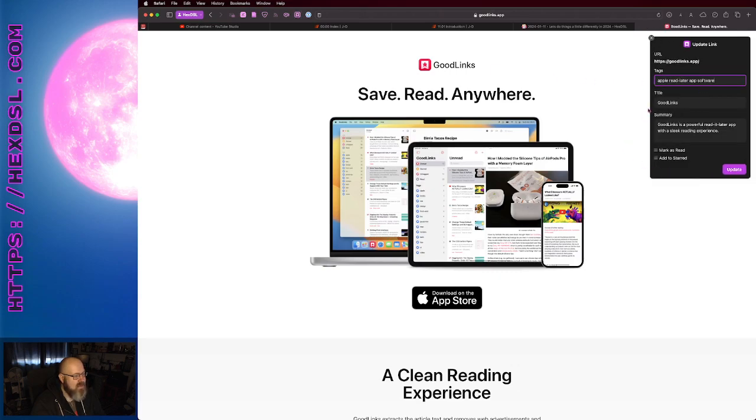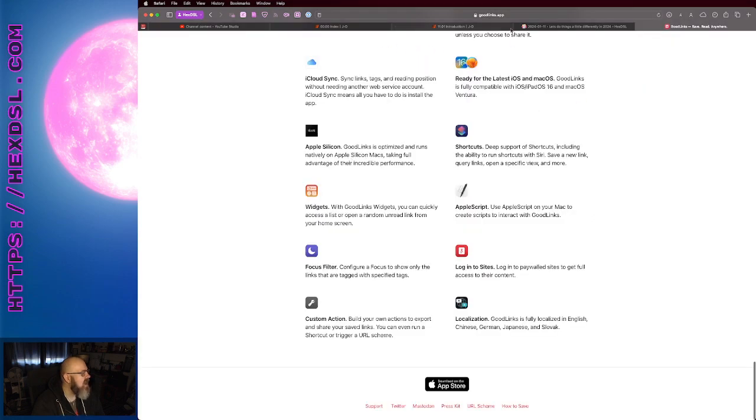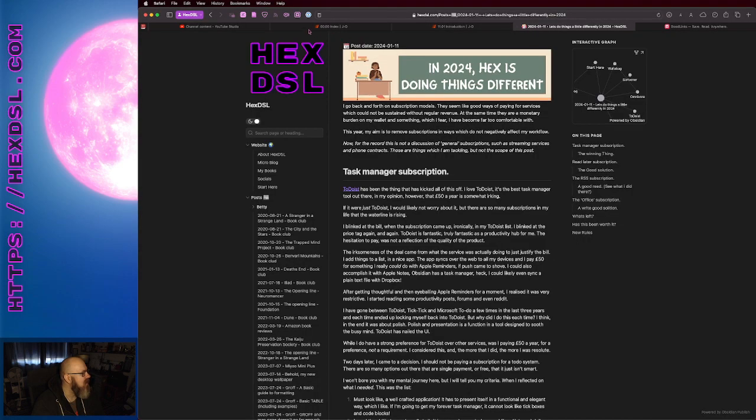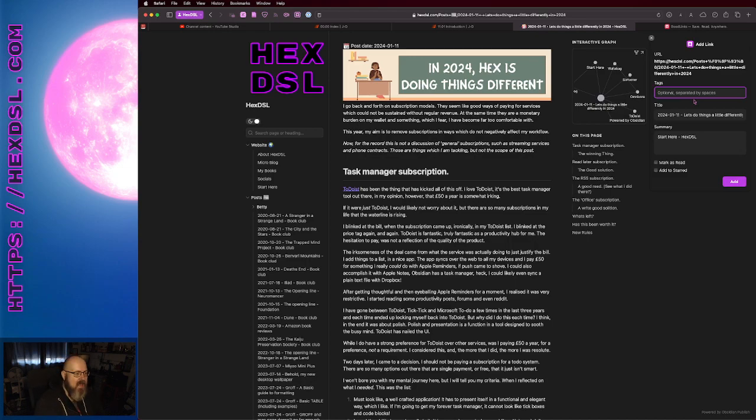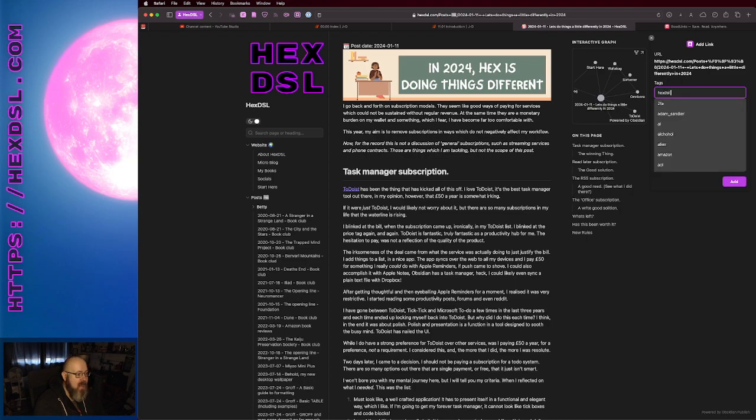And when I press the extension, okay, actually this is probably not good because I've already got this one stored. What about my own website? Have I done this page? No, I haven't. So there's the URL there, which we don't need to know. Tags, separated, optional comma, separated by spaces. You don't need to do that. So that would be HexDSL, which is my name. I would put a space there, and it would also be article, and it would also be about subscriptions.